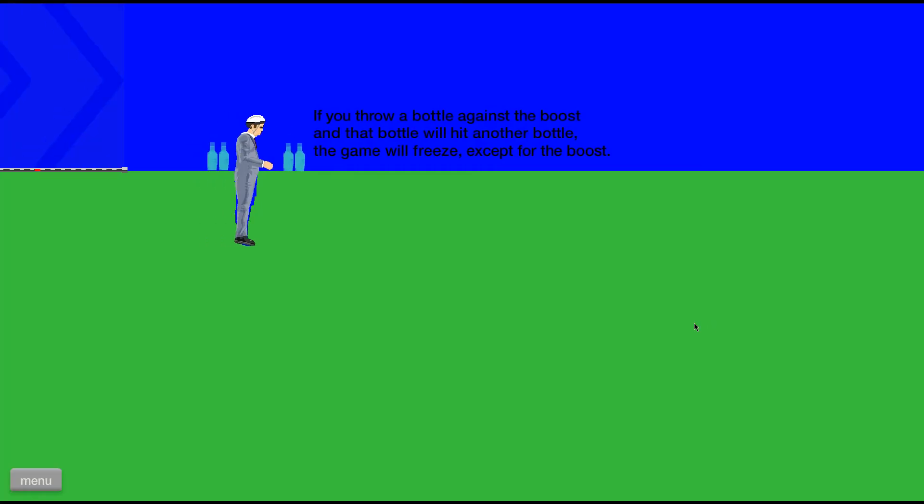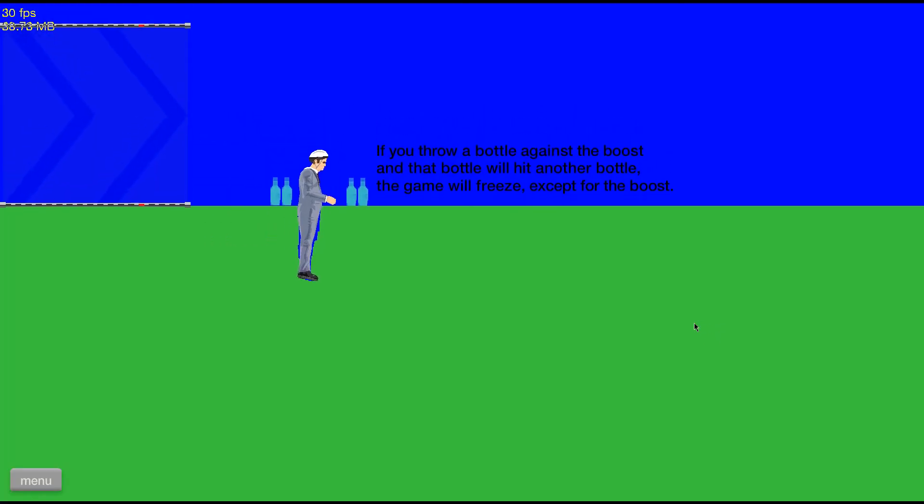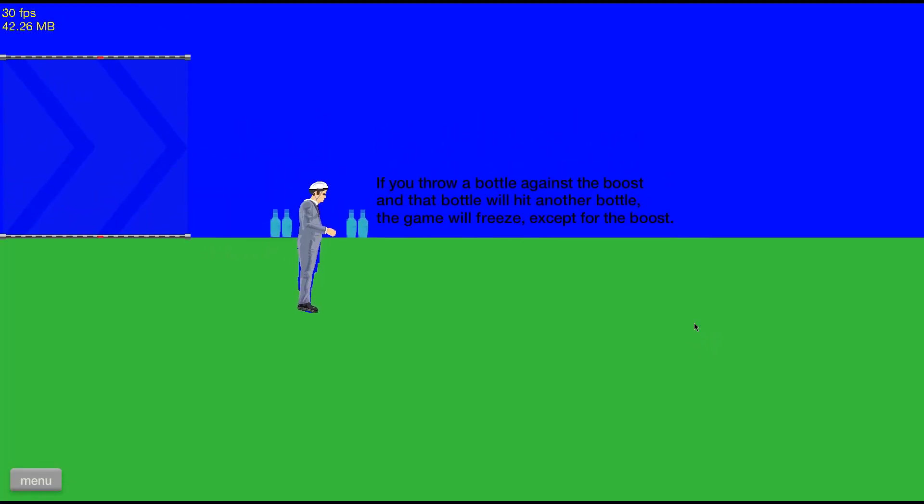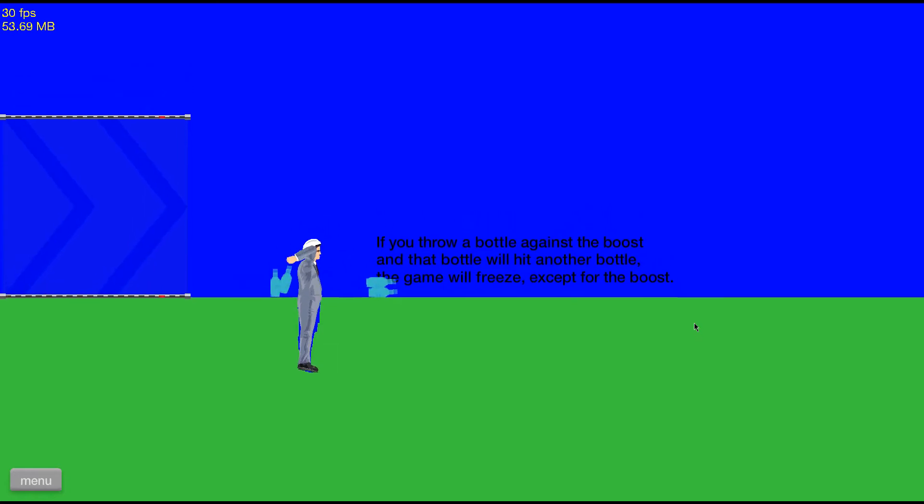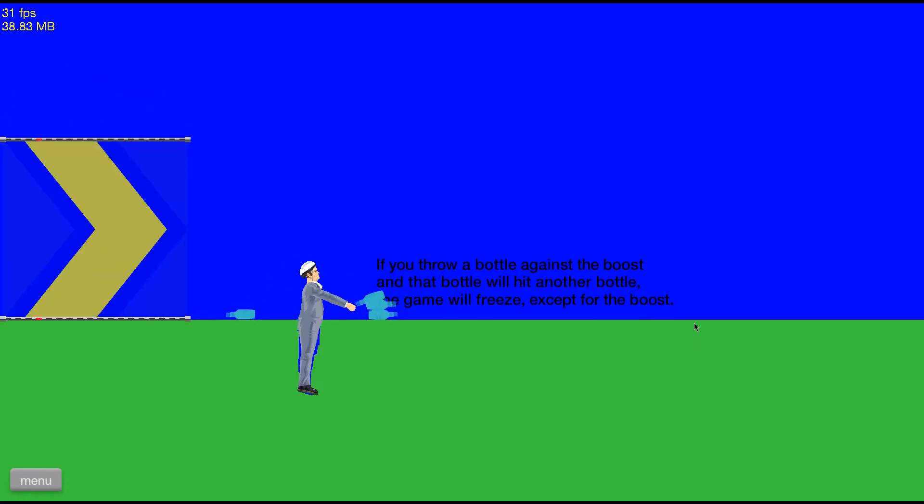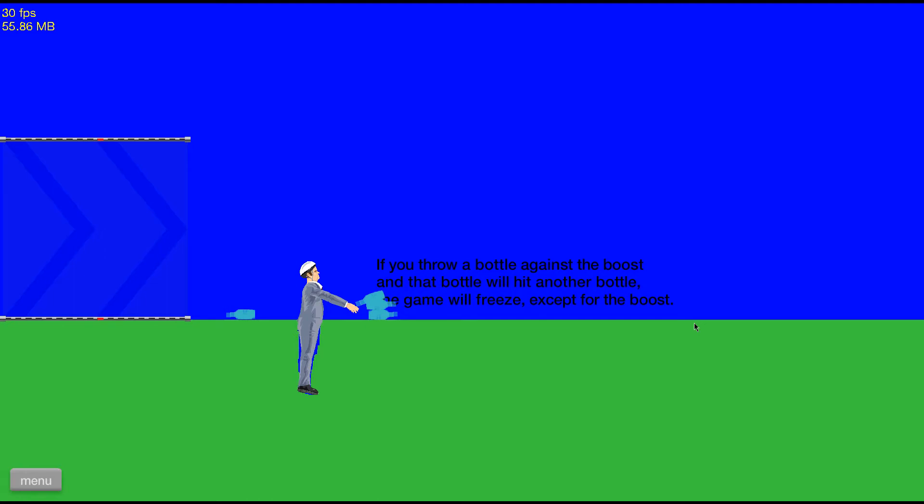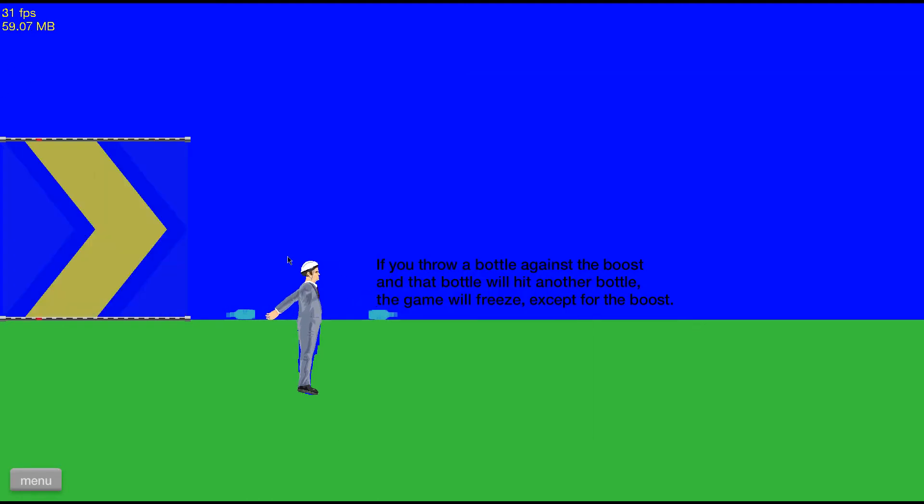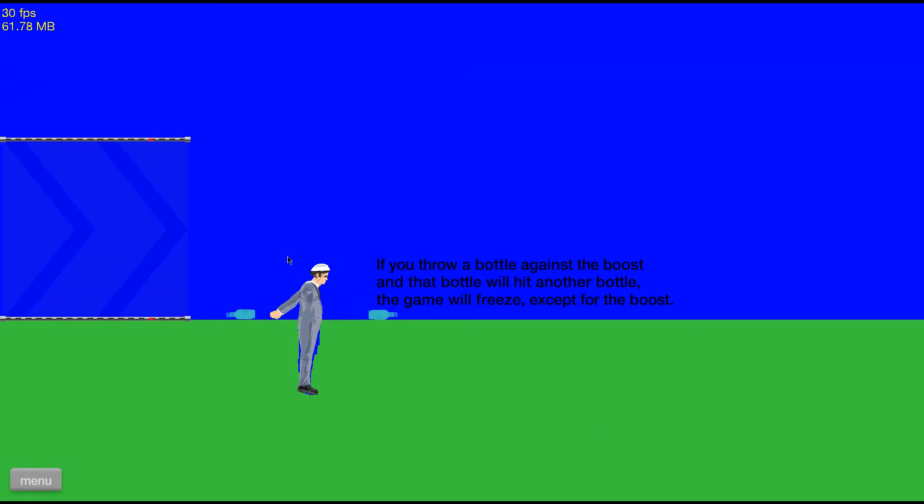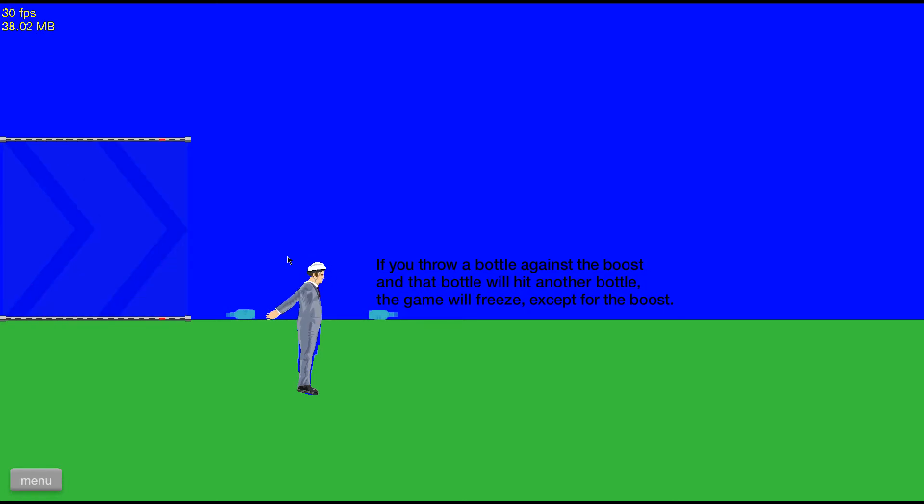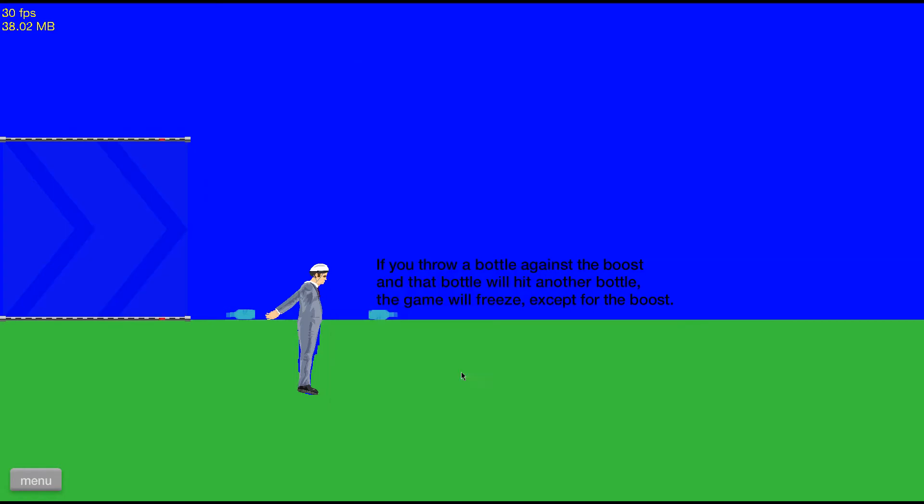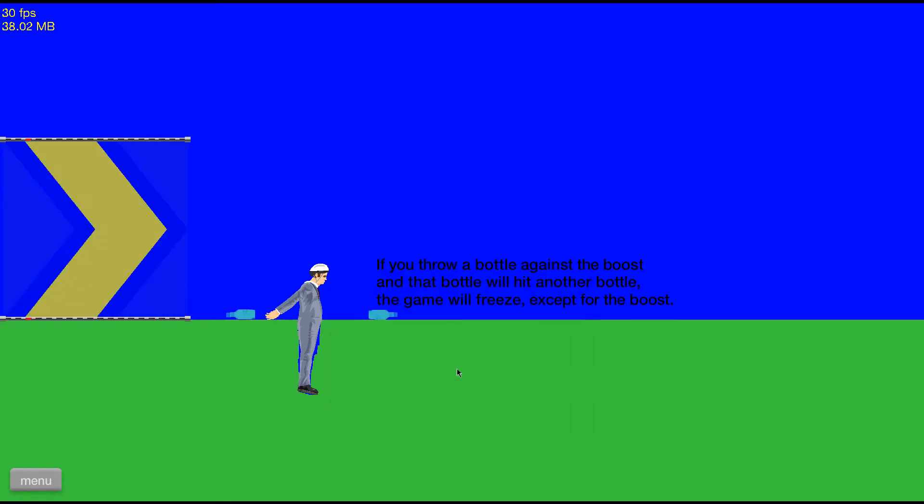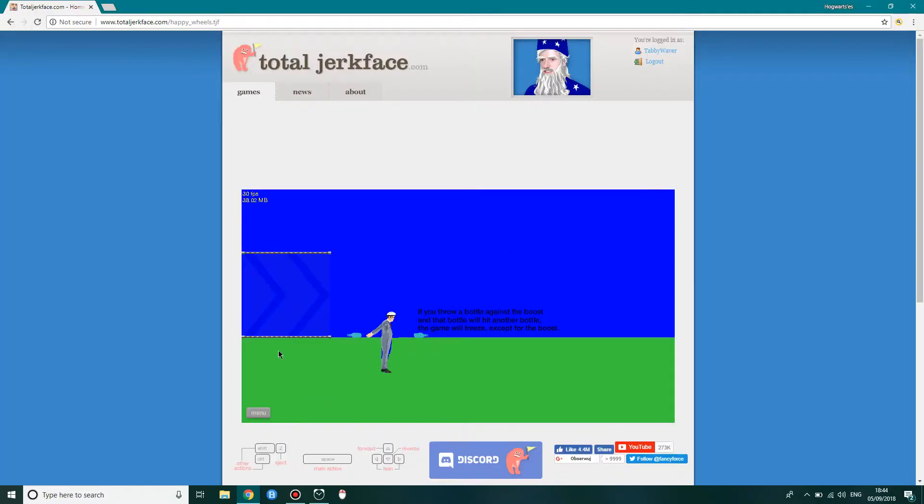Freeze glitch. Yes, I like these freeze ones. If you throw a ball against the boost, a ball and a ball, the game won't freeze, except for the boost. What? Makes no sense. Oh, yeah, see? The game froze. The game froze apart from the boost. I don't know, my game is just... What's happening? It's weird. I mean, I think the graphics are, like, relatively low. Exit to menu, I know. Oh, yeah, the game actually froze. Gotta reload the page.